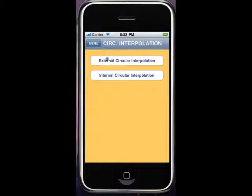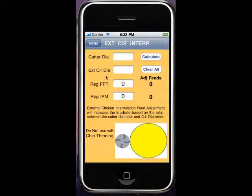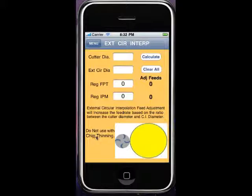Now the thing with external is just the opposite. A chip thinning factor comes into play where you actually need to speed it up just like you would in chip thinning. But like I said, do not use with chip thinning or you're going to start double dipping your figures and go really fast.